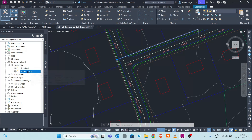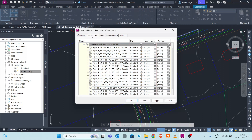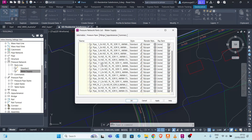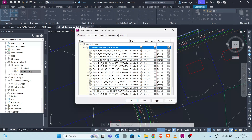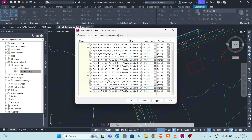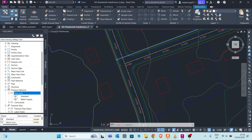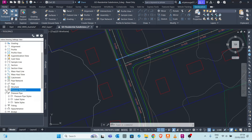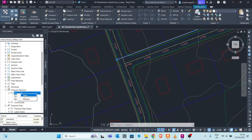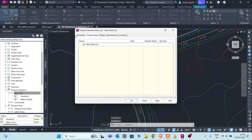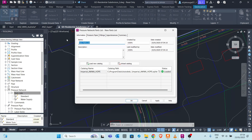To create a parts list, go to the Settings tab - not the Prospector tab - and navigate down to Pressure Network. Expand Pressure Network, find Parts List, then right-click and create a new one. At the Information tab, first name your parts list - for example, 'Water Supply to Estate'.